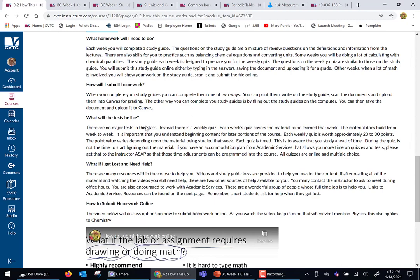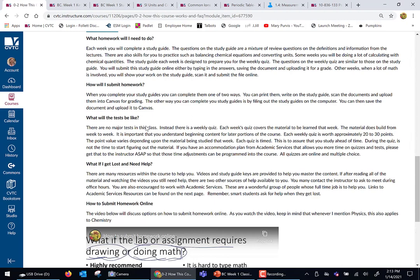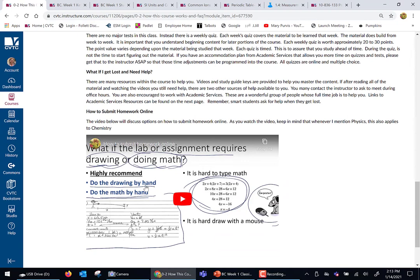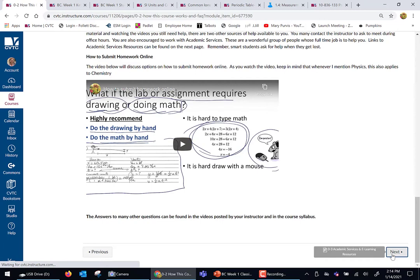We don't have any major tests. Instead, we have a weekly quiz — I'll show you what those are like. And here's a little video on how you can submit assignments that require you to write things out, if you have questions on that.